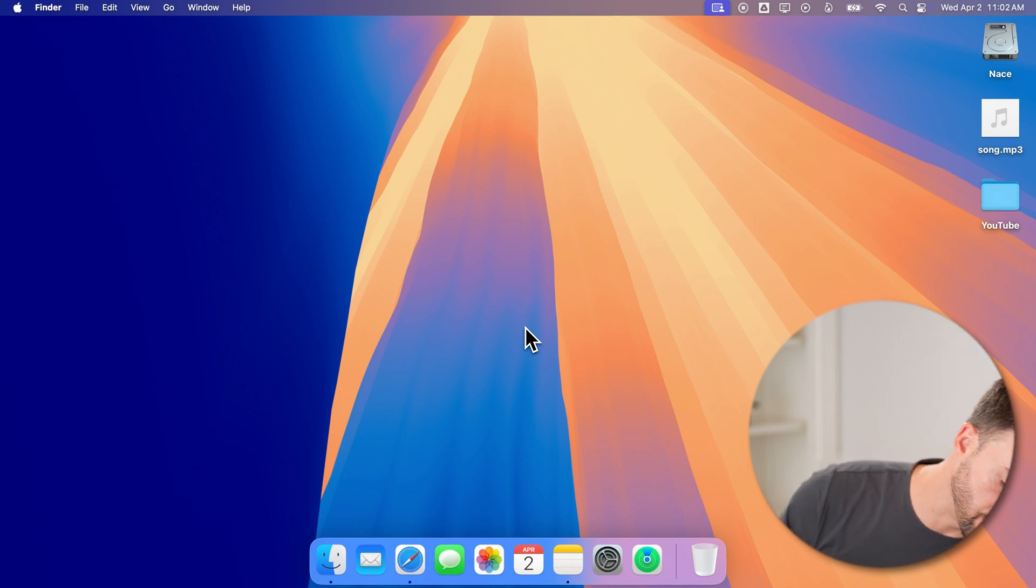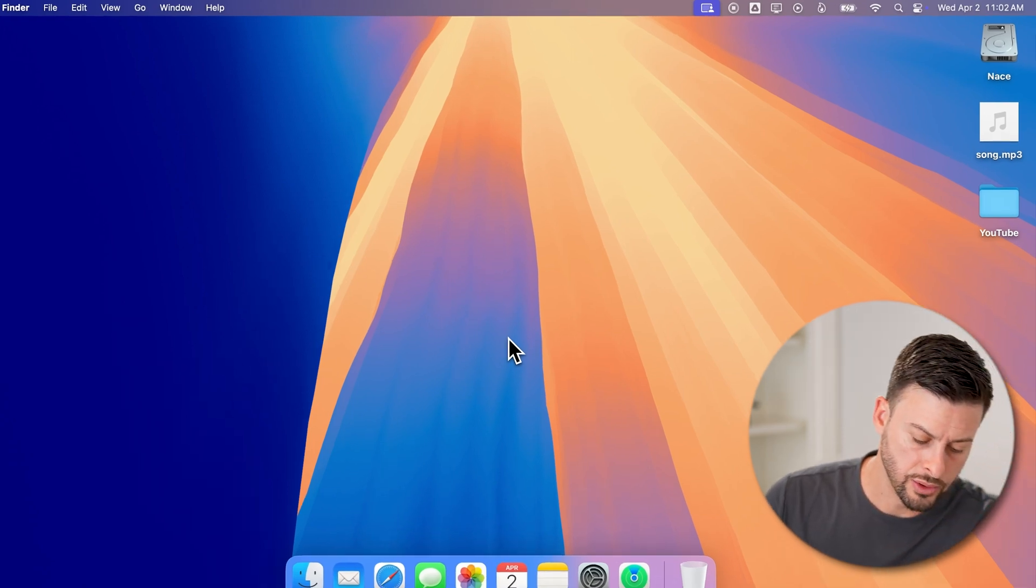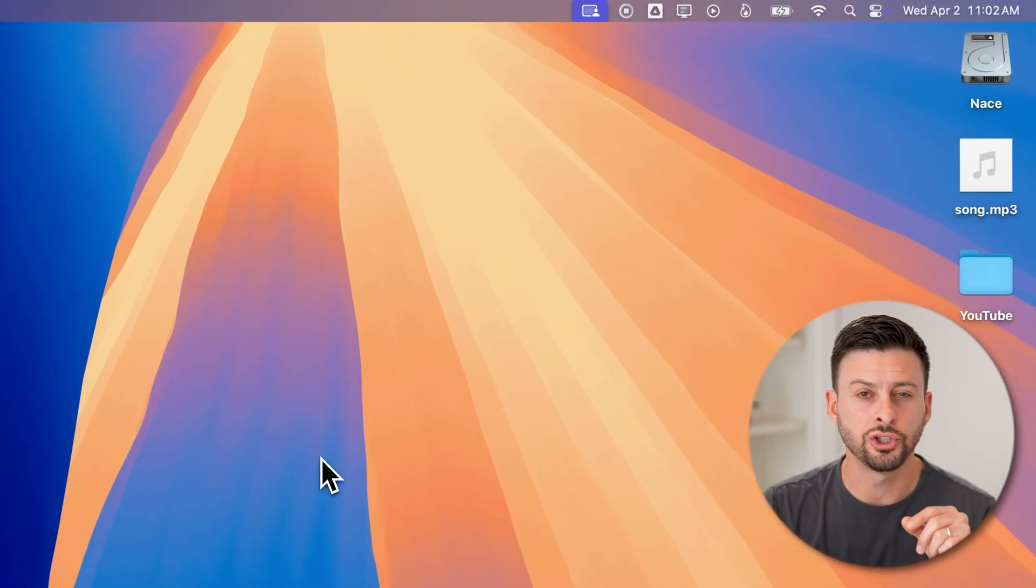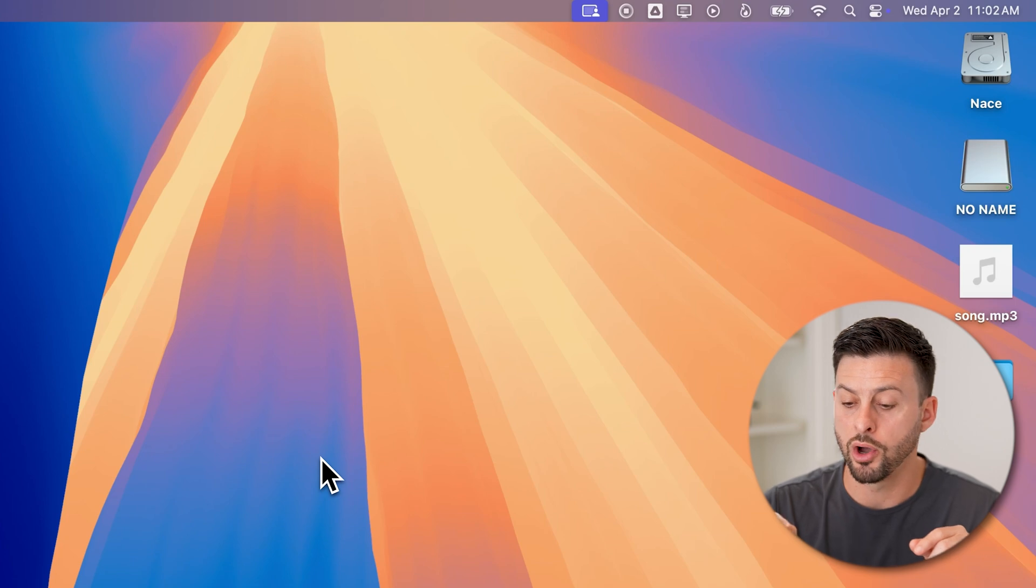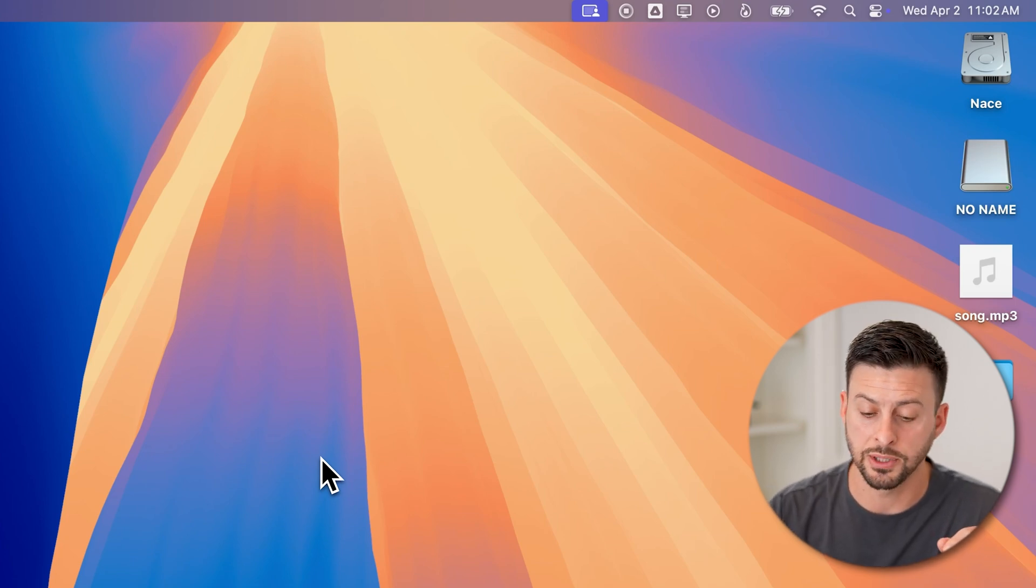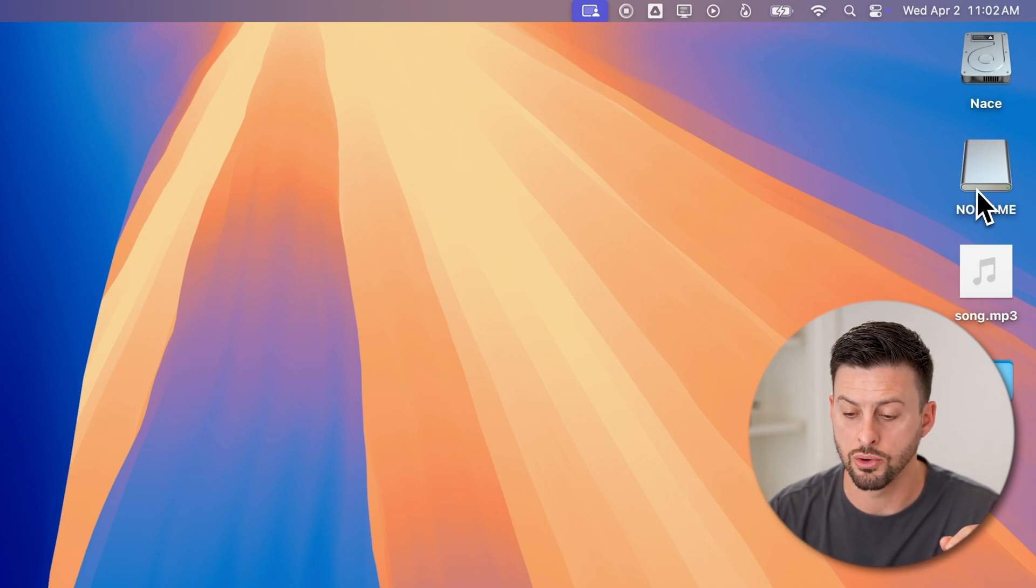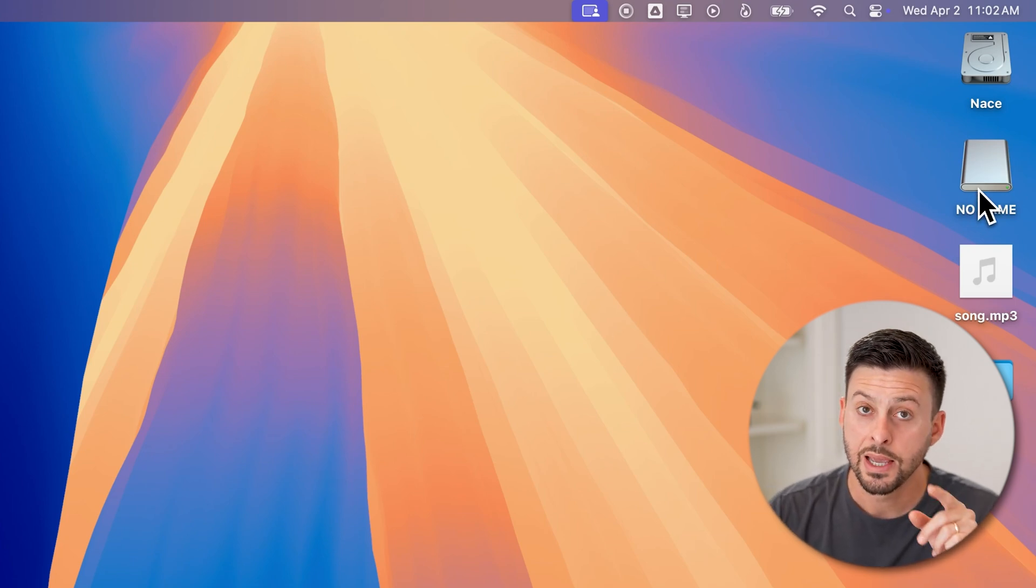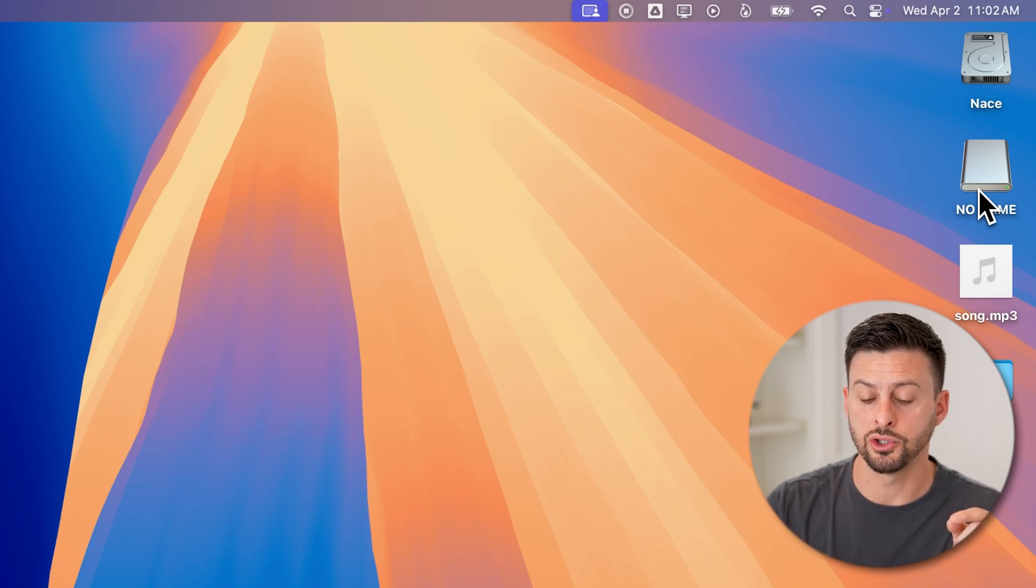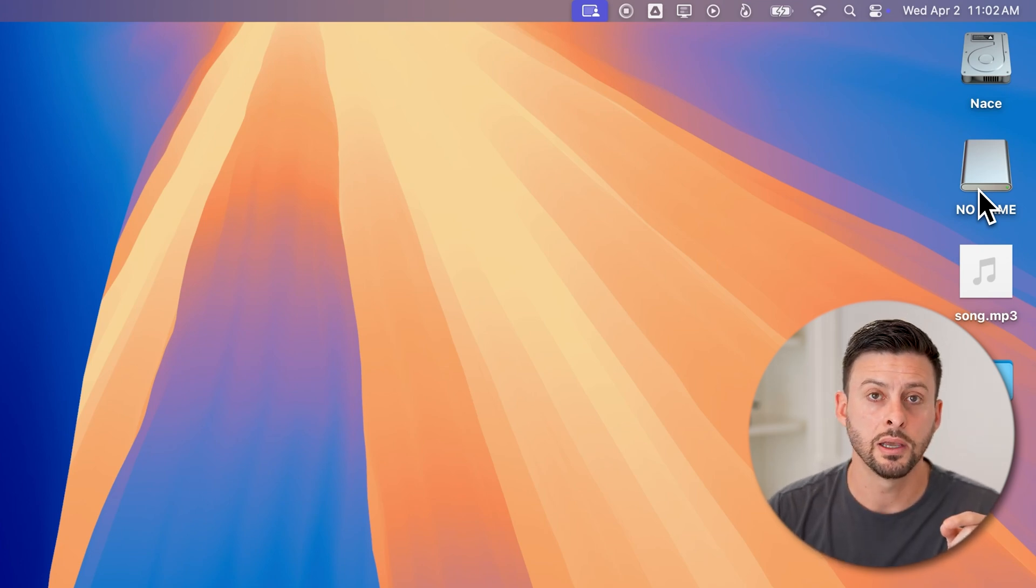After I do, you'll be able to see that it should pop up on your desktop. You can see there it pops up as 'No Name'. Now if it doesn't pop up on your desktop as soon as you plug it in, you need to change some settings.